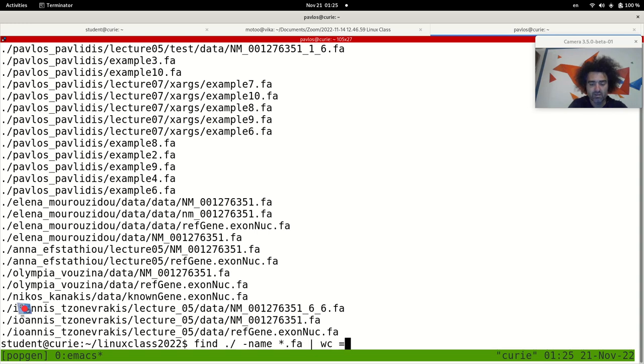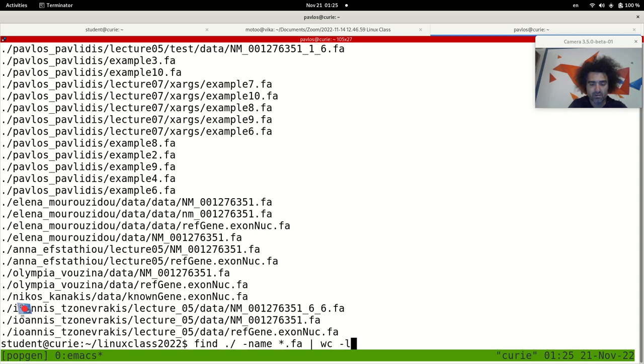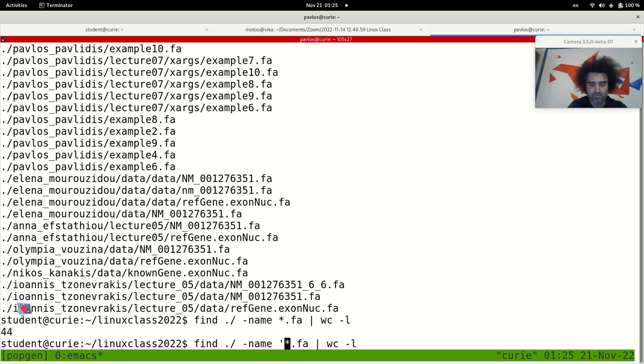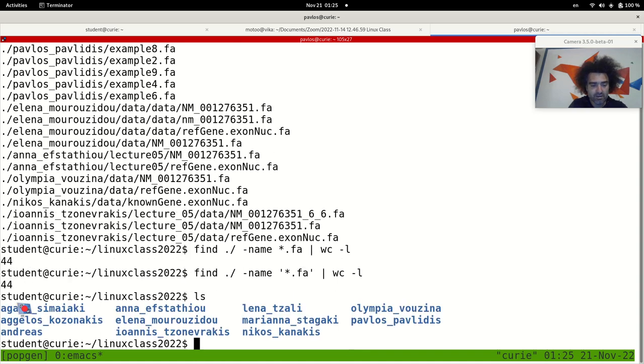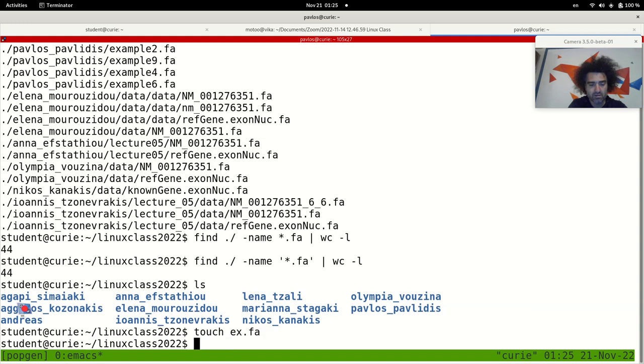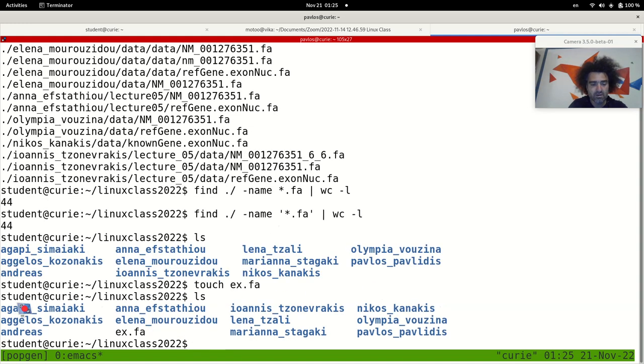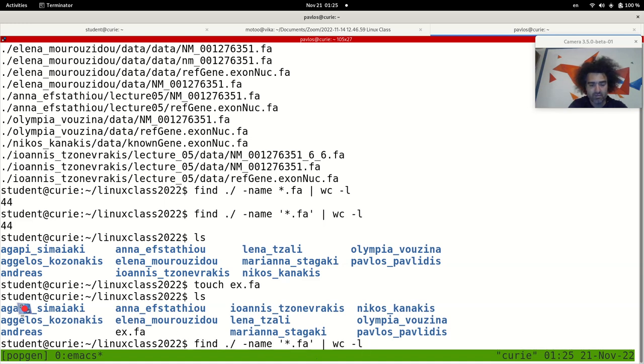Let's see how many fa files it will find. 44, it's the same. But let's see something. I'll just make a fa file here. So now there is the ex.fa file in the present directory. If I will do this one...